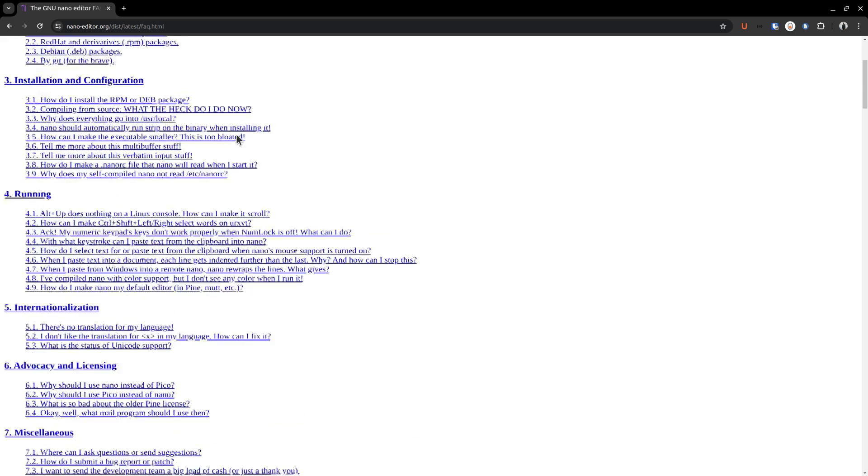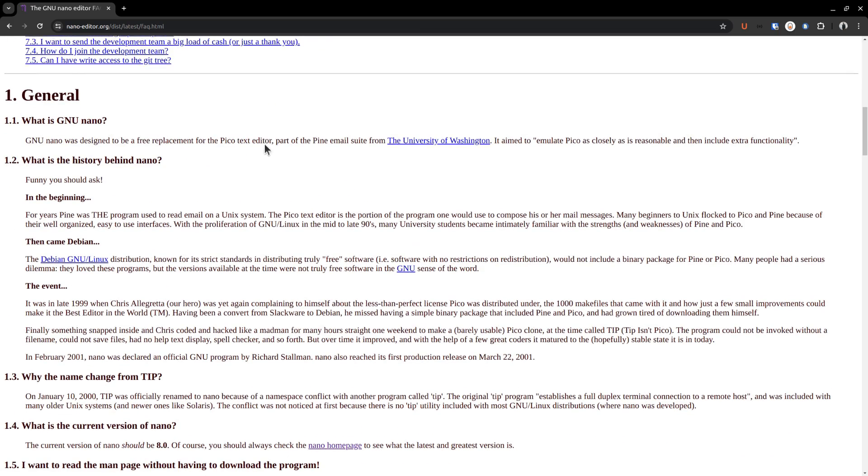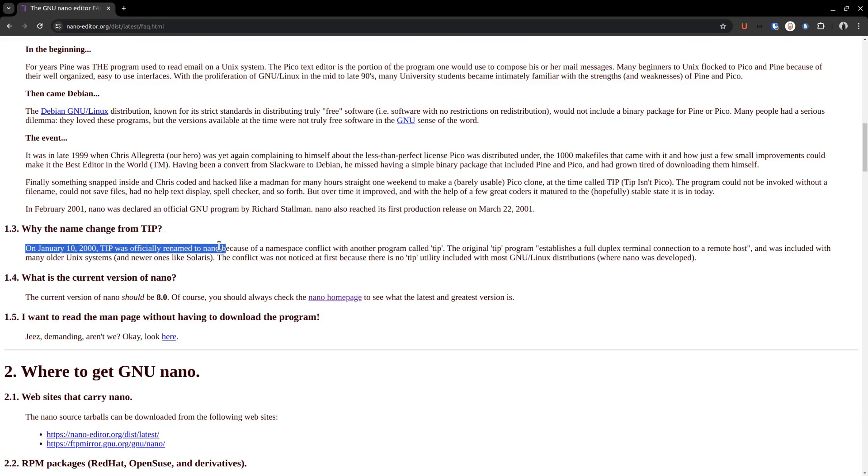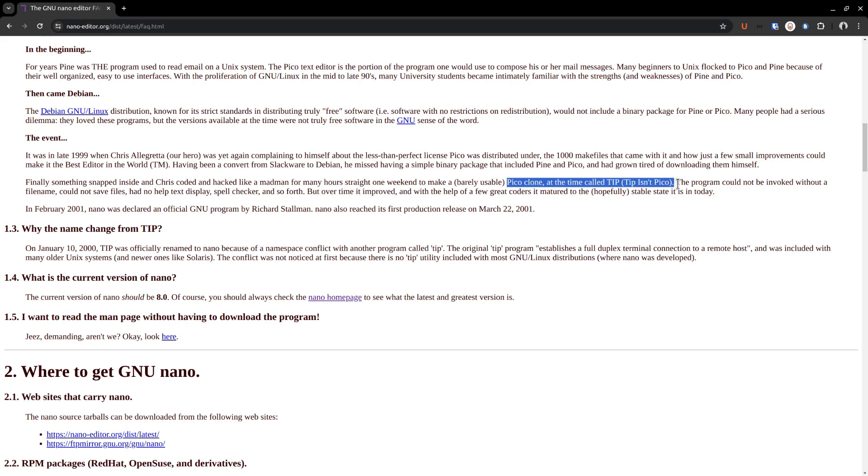Nano was initially designed to be a replacement for the Pico text editor. The time was late 1990s. Pico's licensing was not so perfect from a Linux standpoint. So in 1999, Pico was cloned to a new text editor named Tip. That is, Tip isn't Pico. And in 2000, Tip was renamed to nano.